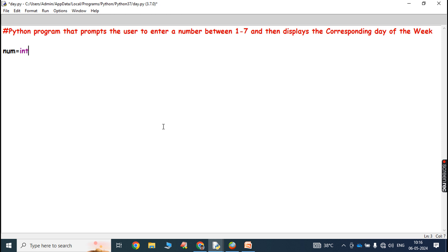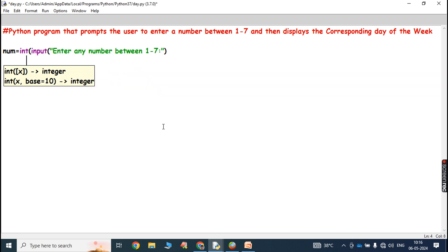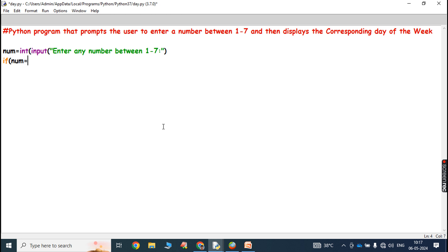For that purpose we take a variable num: num is equal to int of input of 'enter any number between 1 to 7'. Whatever number is entered from the keyboard between 1 to 7, it is read as a string by the input function, then converted into an integer and assigned to the variable num.